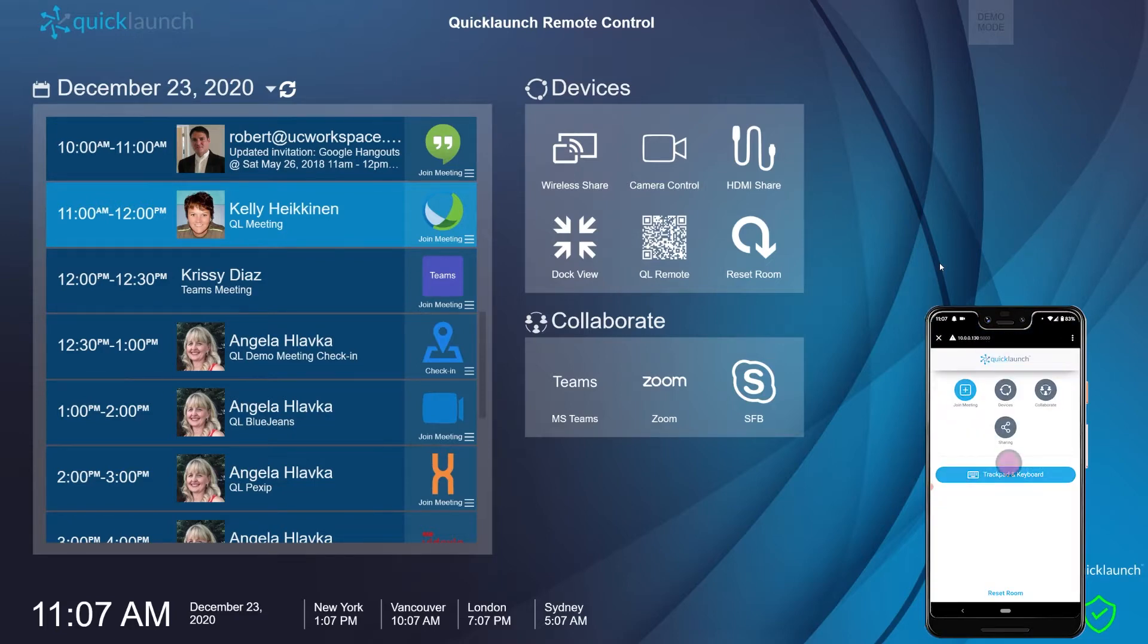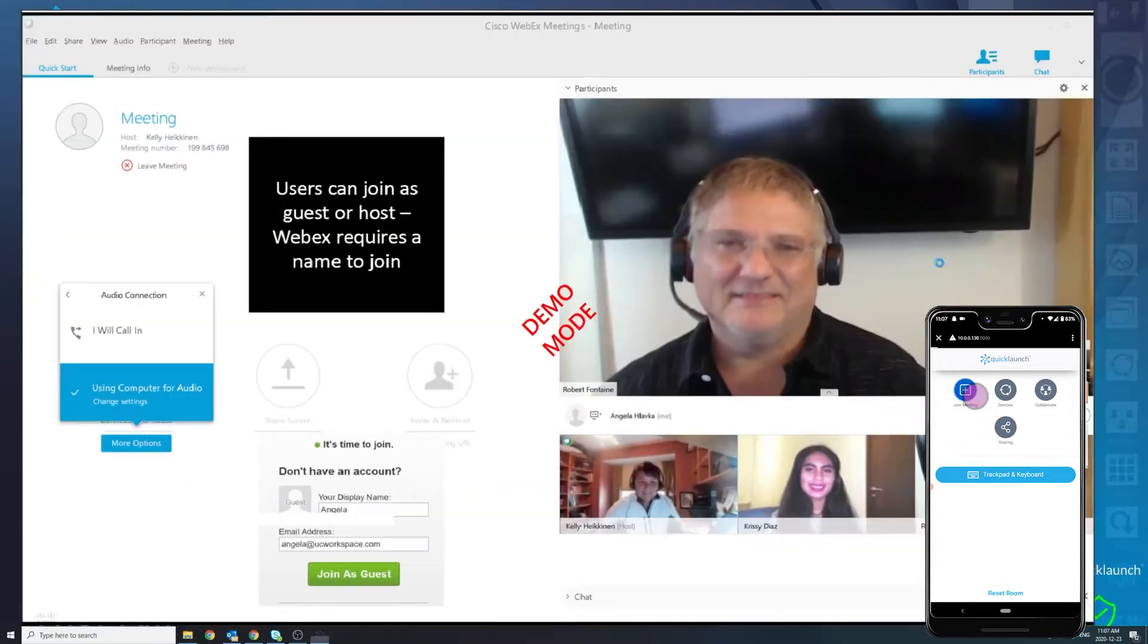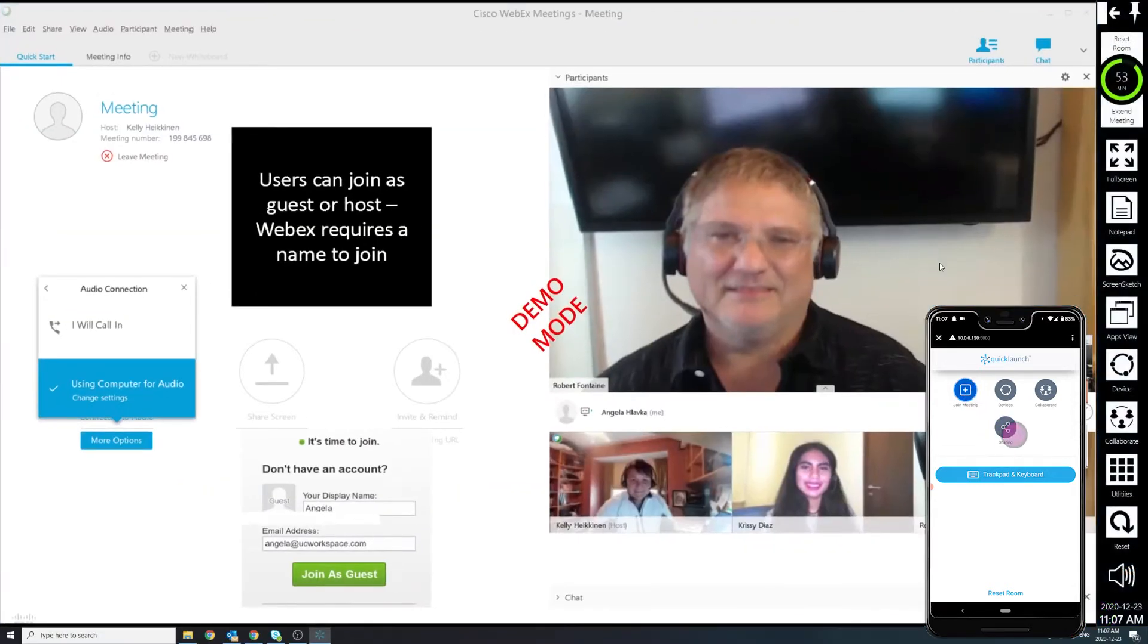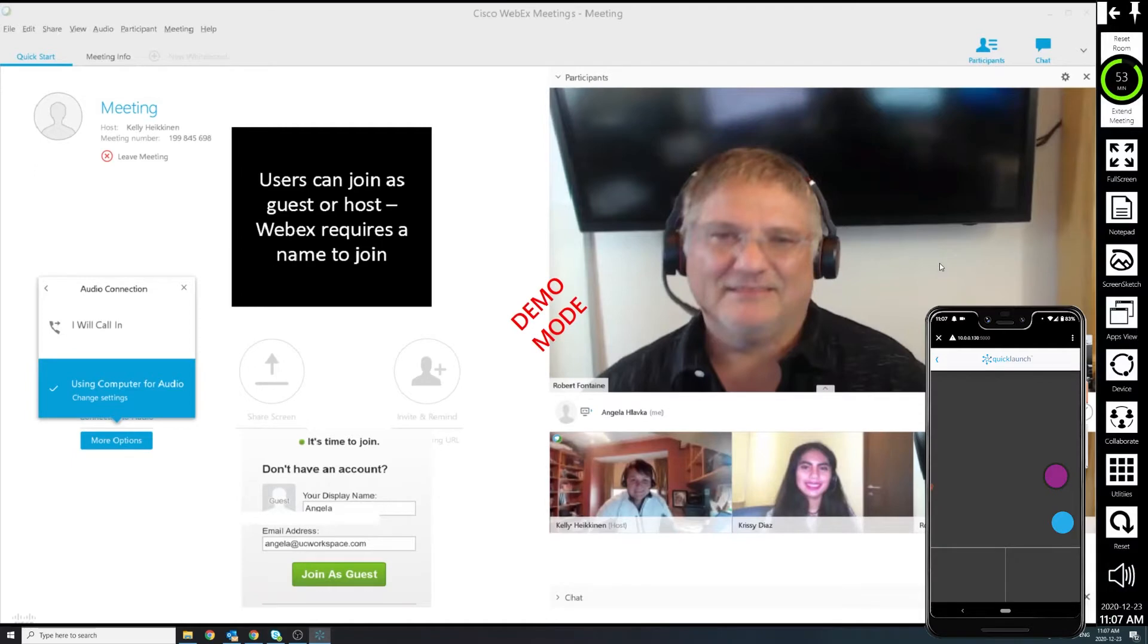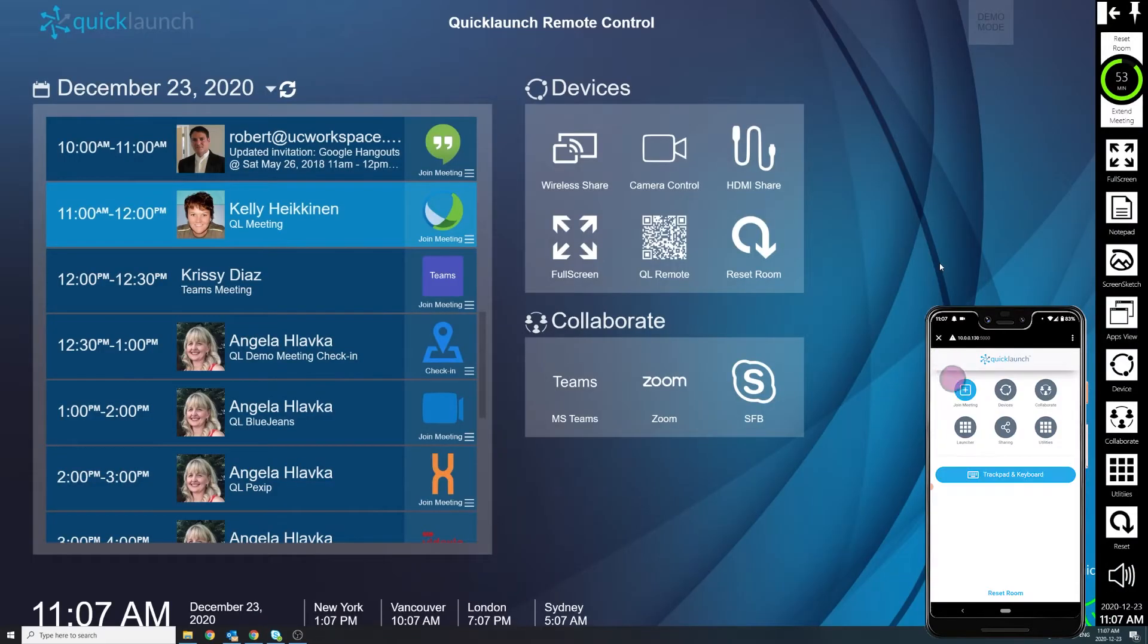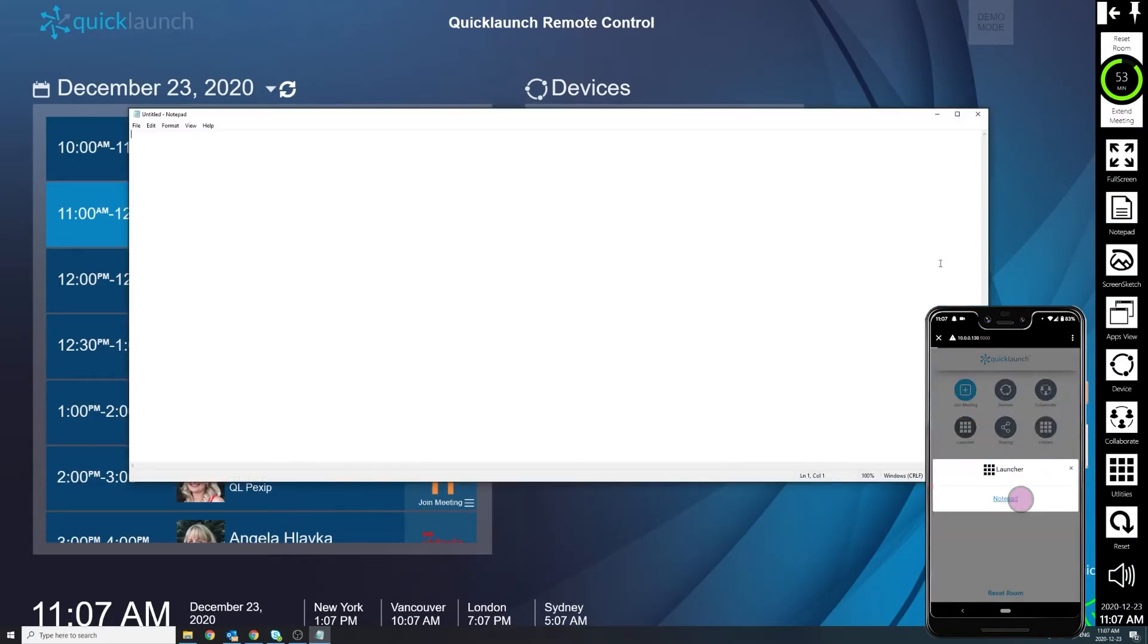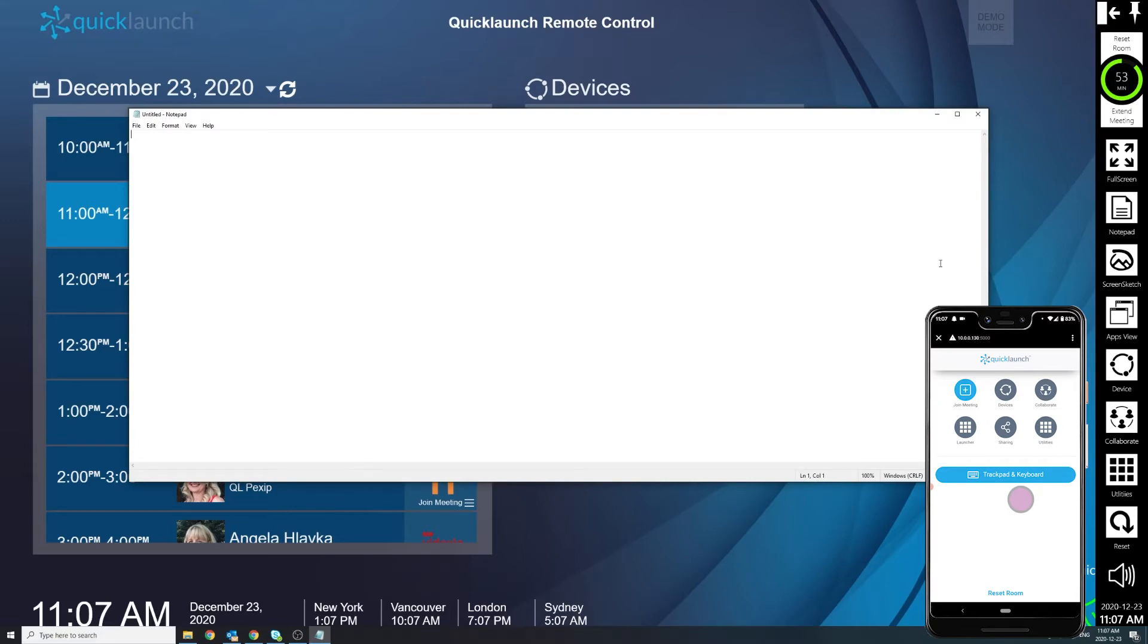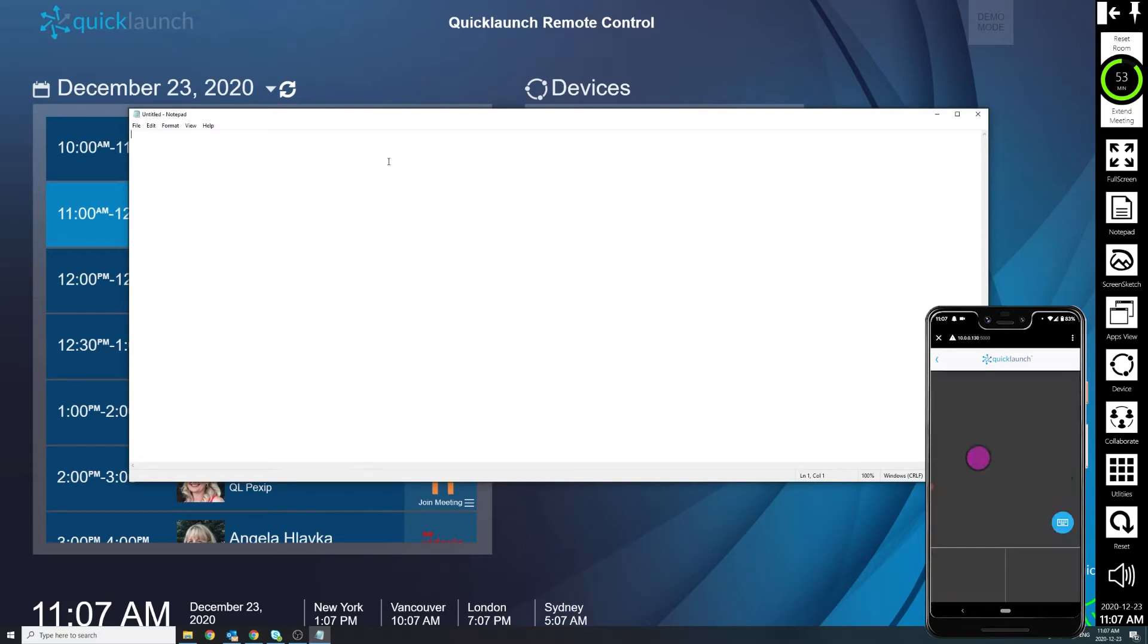Once you are in control of the Quick Launch meeting room, you can join the current meeting, run any action tile, and use the mouse and keyboard.